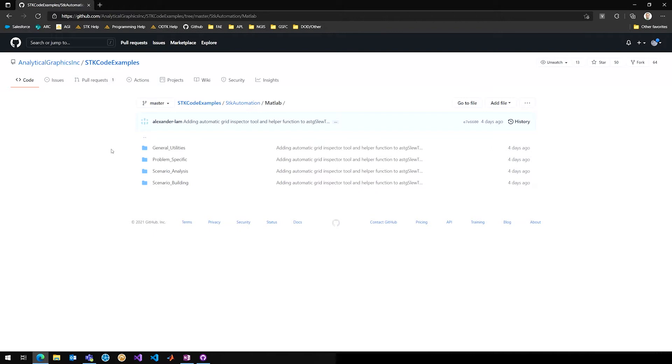And so we as engineers have gone in and organized our entire code base based on these four subcategories. And we're asking all of those that contribute to the code base to also categorize their code in this way.